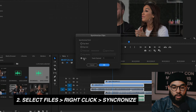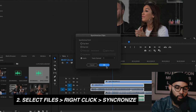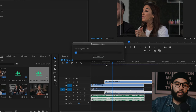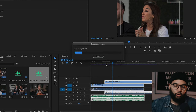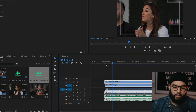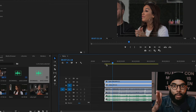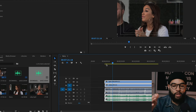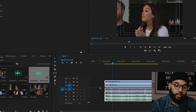You want to make sure that the audio selection is selected, then track channel one, hit OK, and then voila — Premiere does all the work. It's the coolest thing ever. I feel like Premiere didn't always have this. When I first started editing, I had to eyeball the waveforms, and it was kind of time-consuming, but now it's super easy.